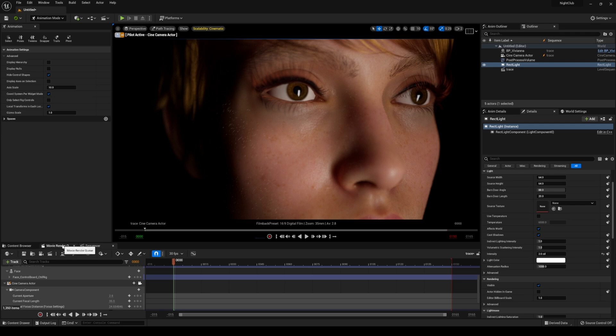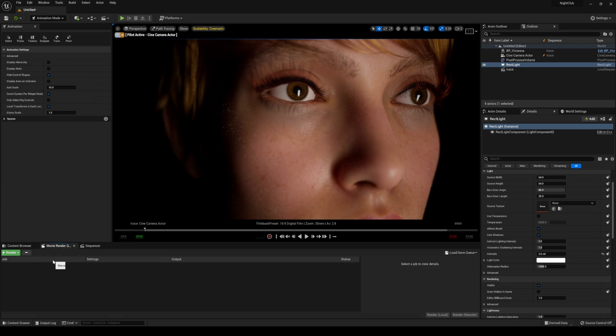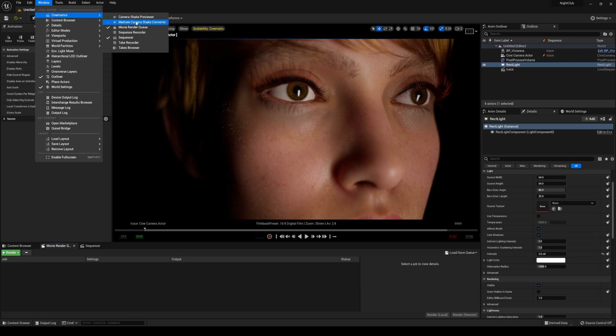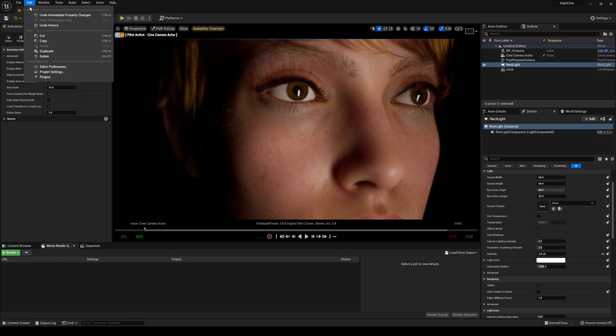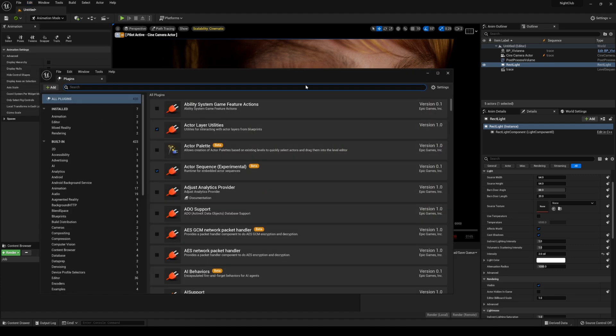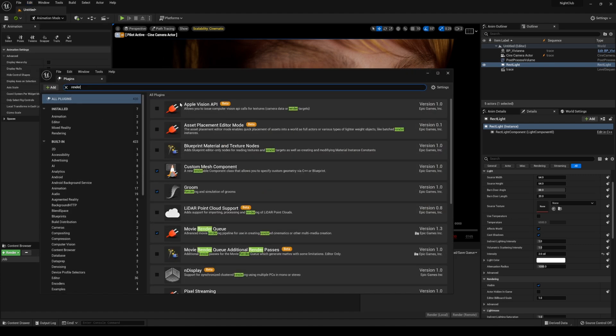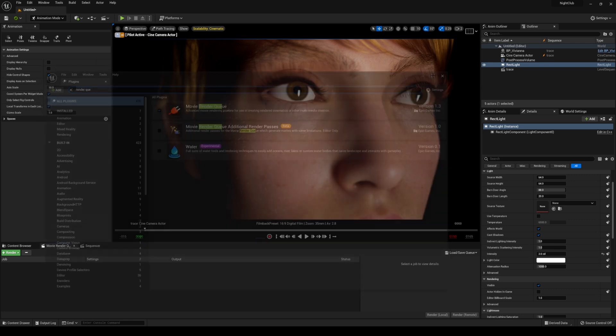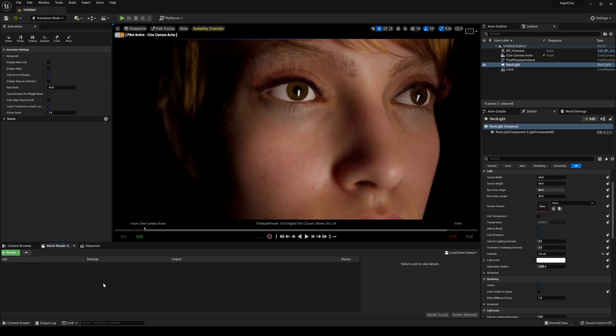Let's render this out. I'll go to movie render queue. If that's not enabled for you, go to cinematics, movie render queue. If it's not enabled, go to the plugins, edit plugins, and make sure movie render queue is turned on. This method is not in the documentations, but I just play around in here. If you know a better method, let me know in the comments.